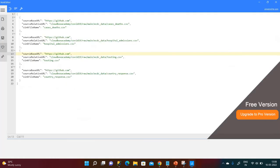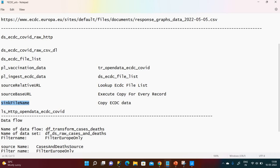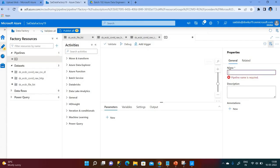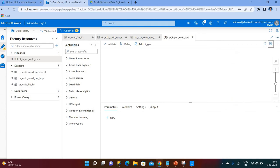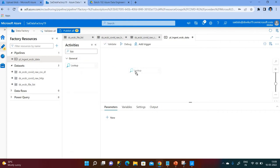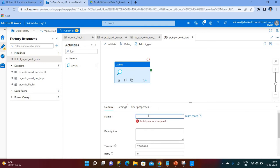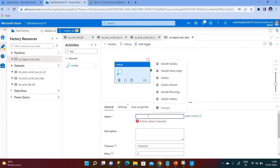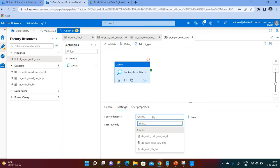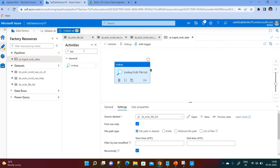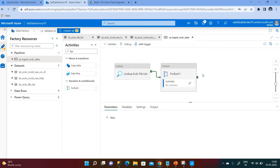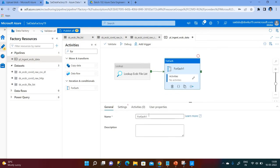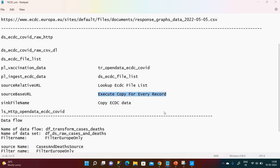Now I move on to creating the pipeline. I name it something like 'pipeline ingest ECDC data.' First I add a Lookup activity and name it 'lookup each ECDC file list.' Under Settings, I select the first dataset, ds ECDC file list, which contains all four file references. For the ForEach activity, I map it to depend on the Lookup activity and give it the mapping for each record.